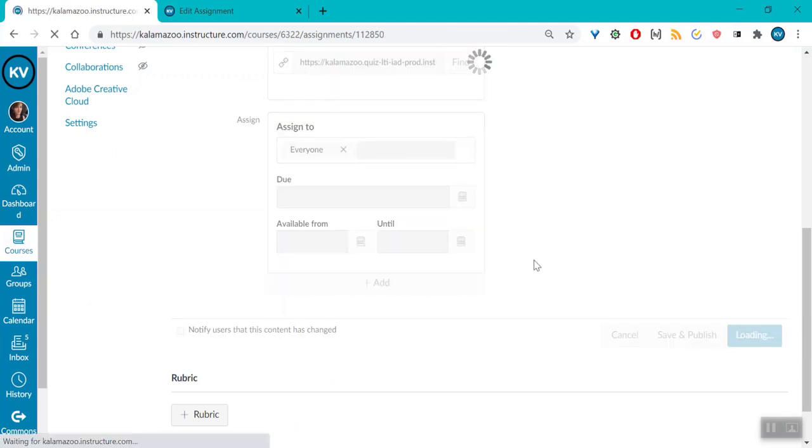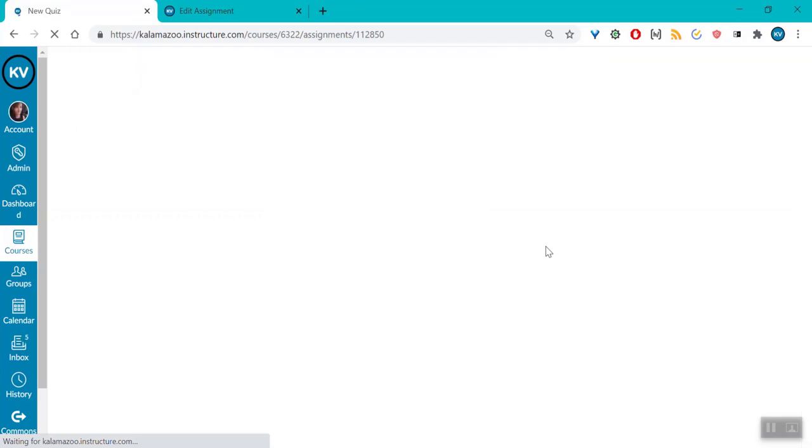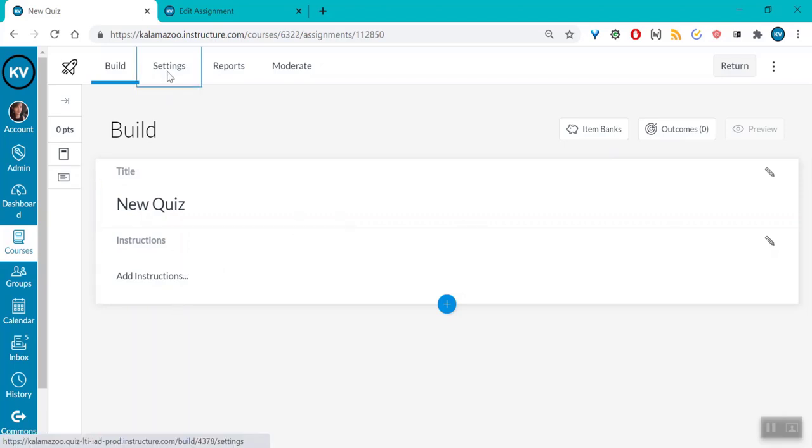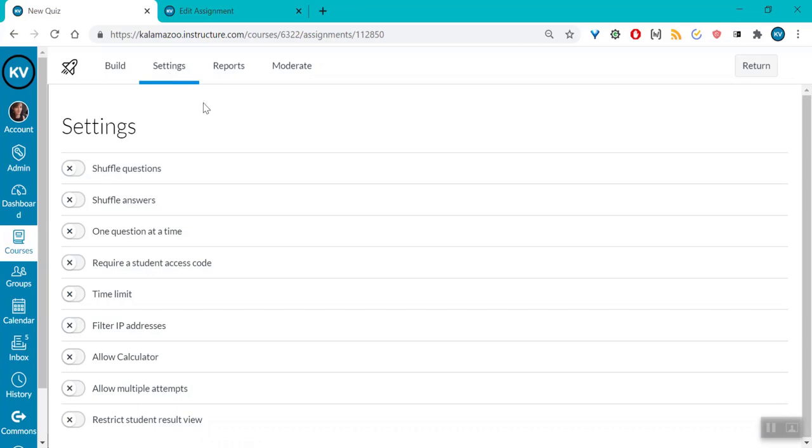If you don't make any changes, then hitting save will not change anything. That will take you directly into the quiz so that now you can adjust your questions and additional settings, such as number of attempts and time limits.